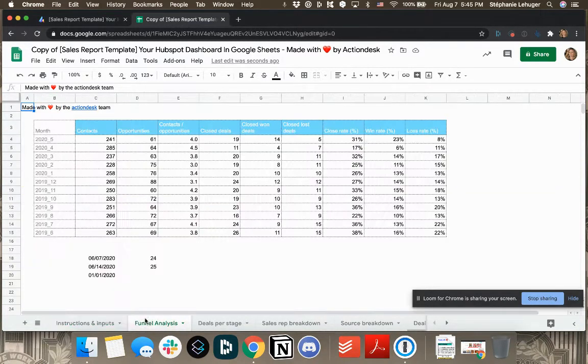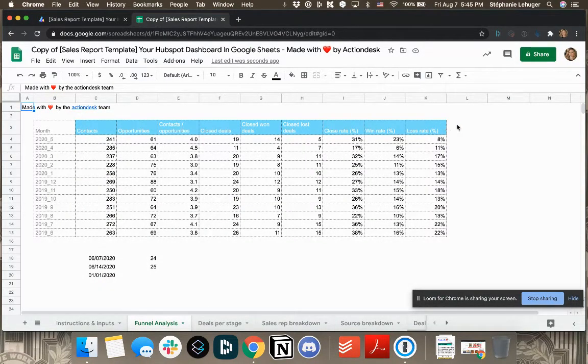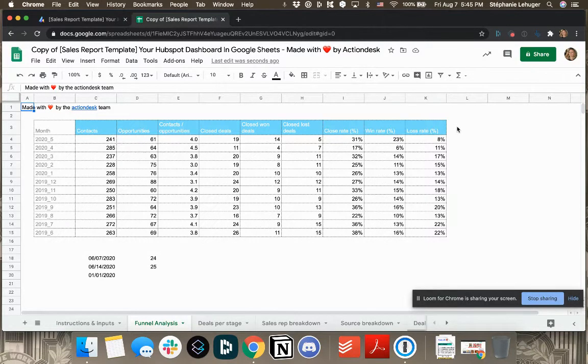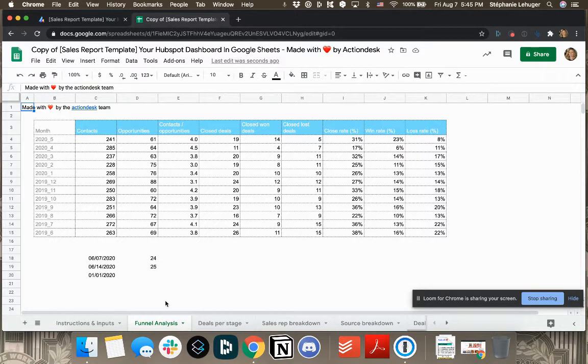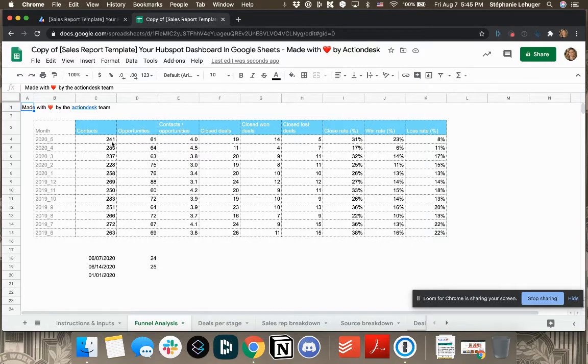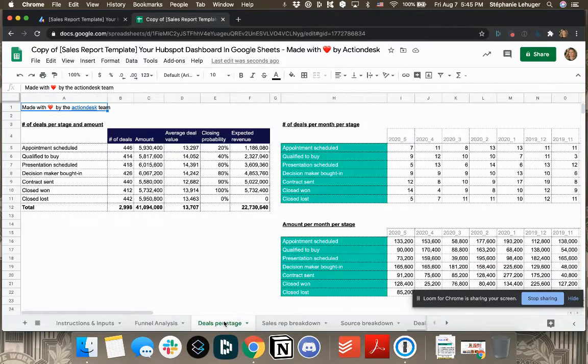So to show you what you'll get in that template. First, you'll have a funnel analysis. So here we use the HubSpot terminology. So maybe you change those names. If you did, then I'll show you where you can actually update those names.